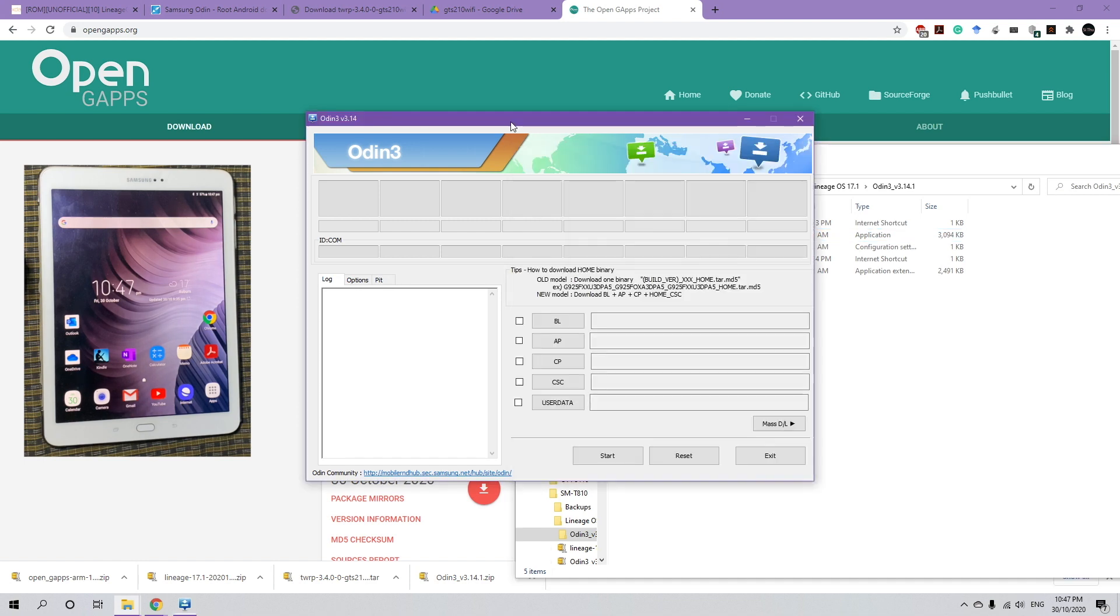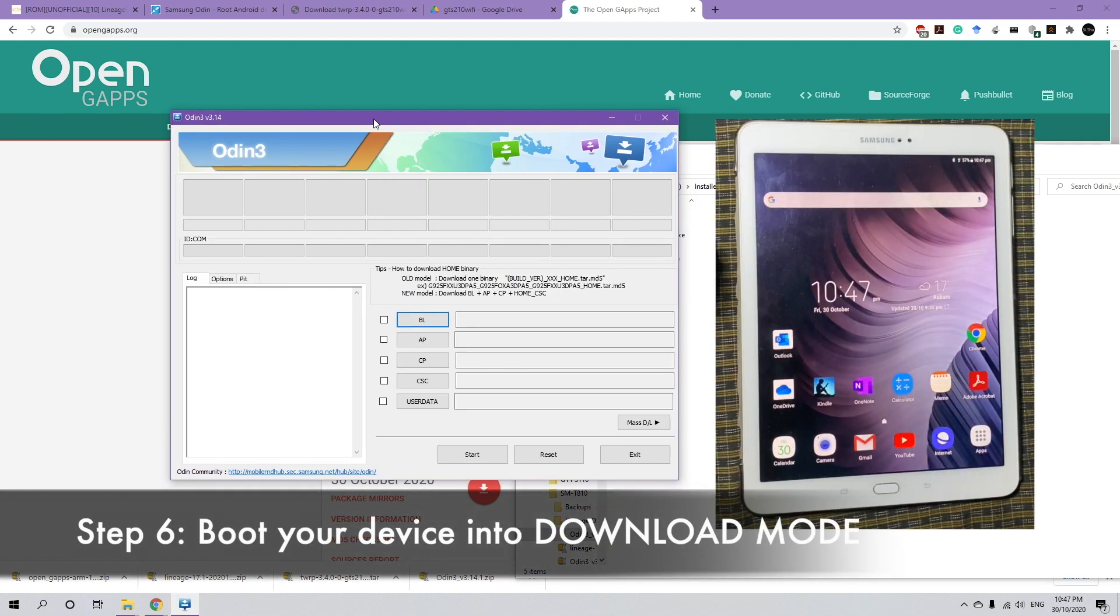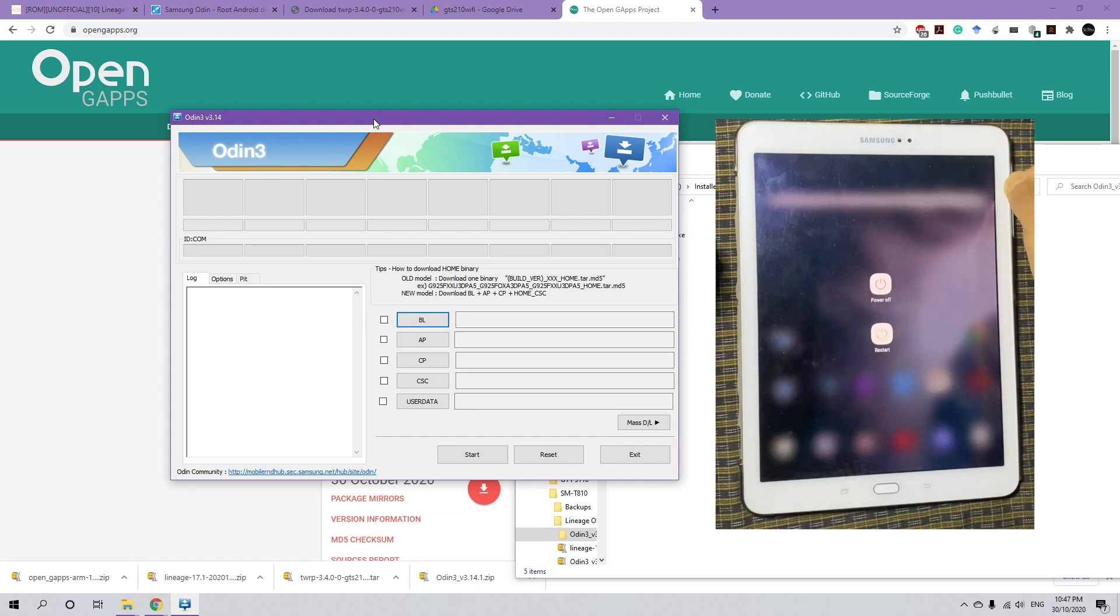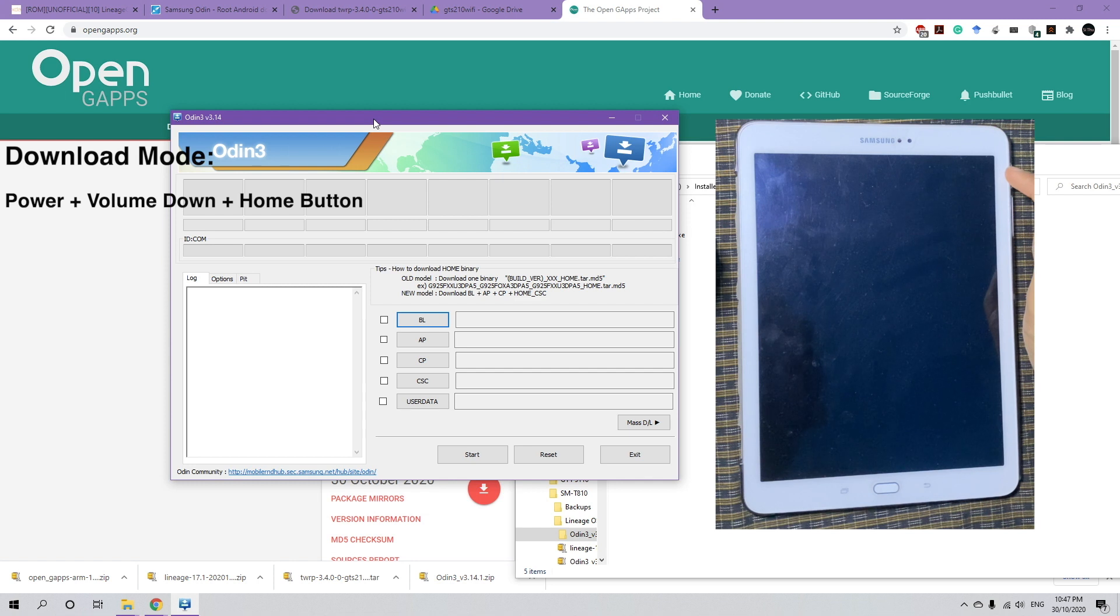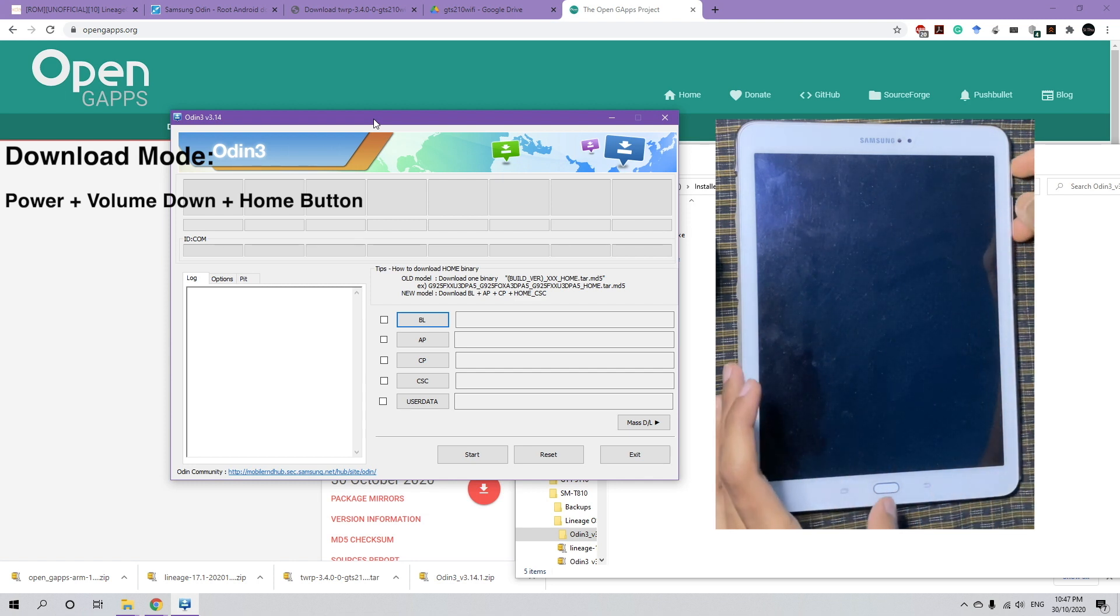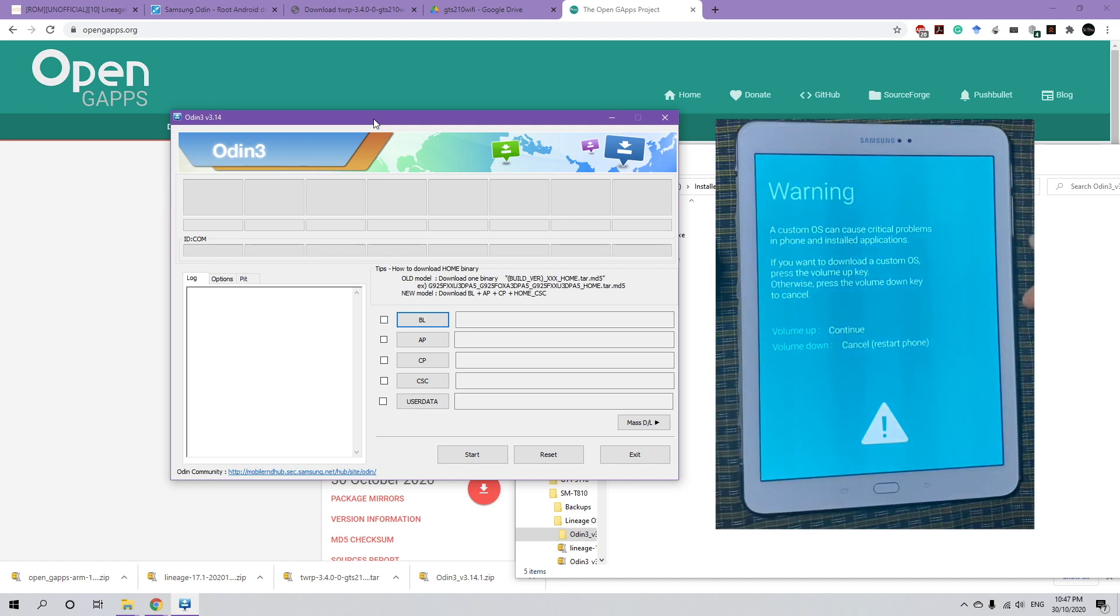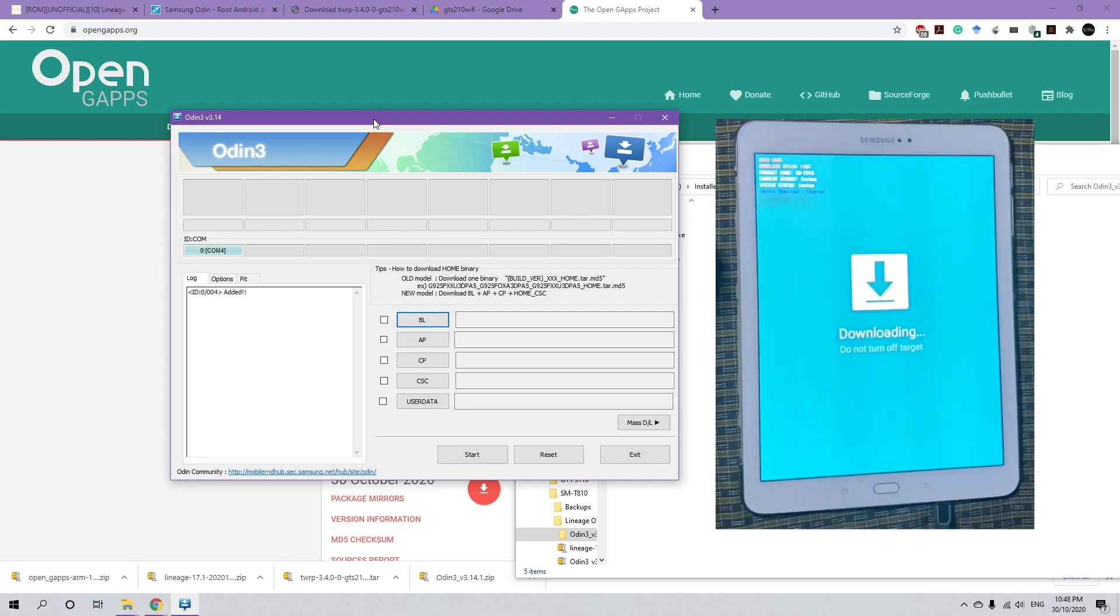And we're going to boot our device into download mode. So to do that, first turn off the device. And to boot into download mode, we're going to press the power button, volume down and home button together. So power, volume down and home button. And press the volume up to continue. And now plug in the USB cable. And you should recognize on the Odin that is added.